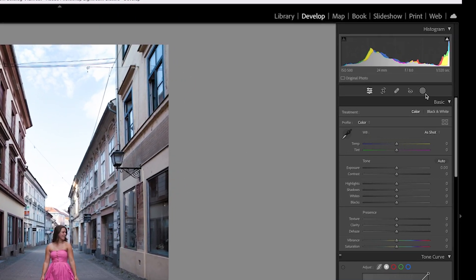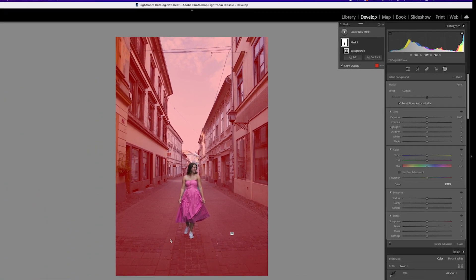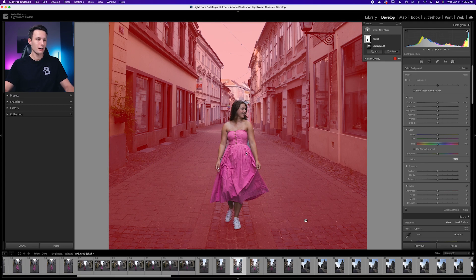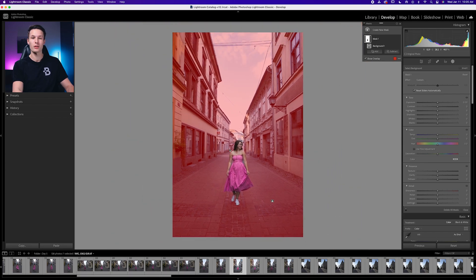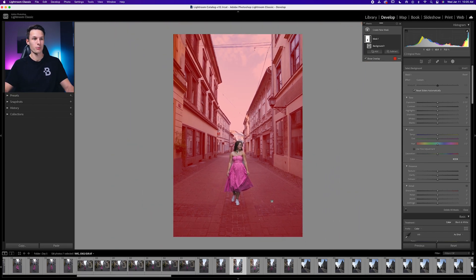The first thing we'll do is go to our masking icon, then go to the background selection, and that will create a new mask around the entire background. If I zoom in, you can see that a couple of areas are not being selected, and that's okay. We'll go and touch that up afterwards. For now, we're just going to set the canvas for our background blur.